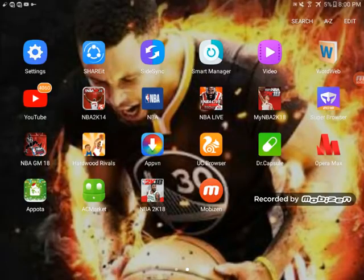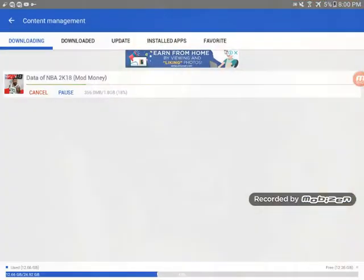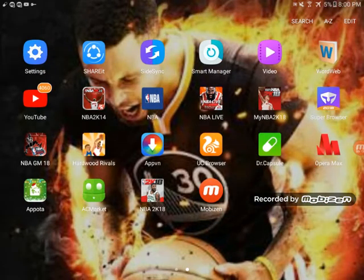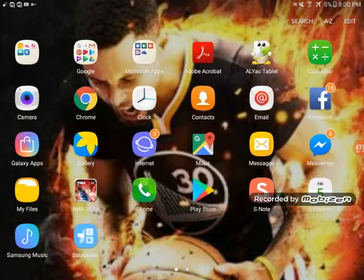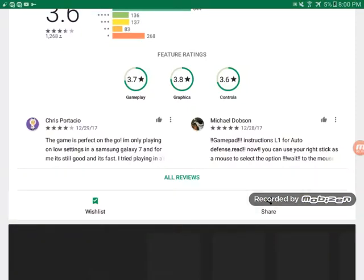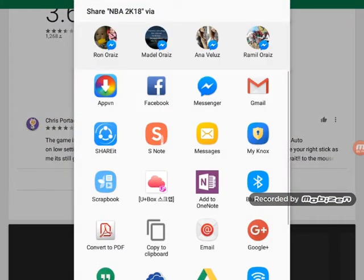Just go back to the APVN app and you'll see the download is still going — that's the data downloading. Oh, I just realized I forgot to also download the mod APK.